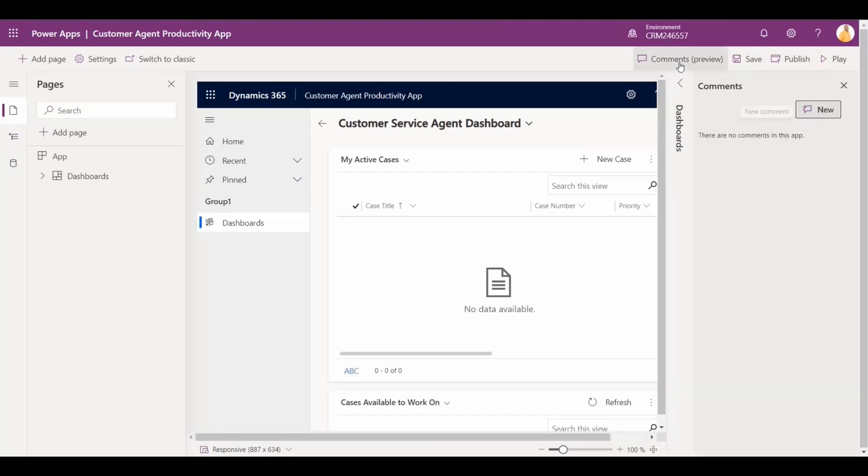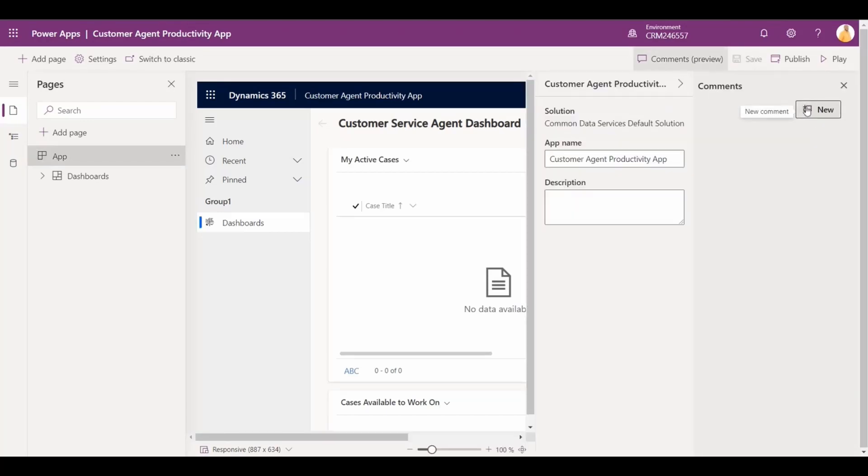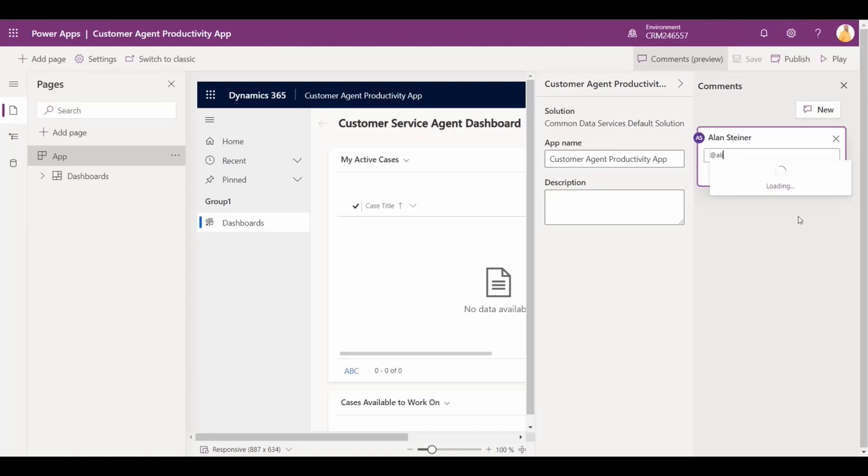Utilizing the comment section located to the right of the page, they use the at symbol to search for their colleague, Alicia.